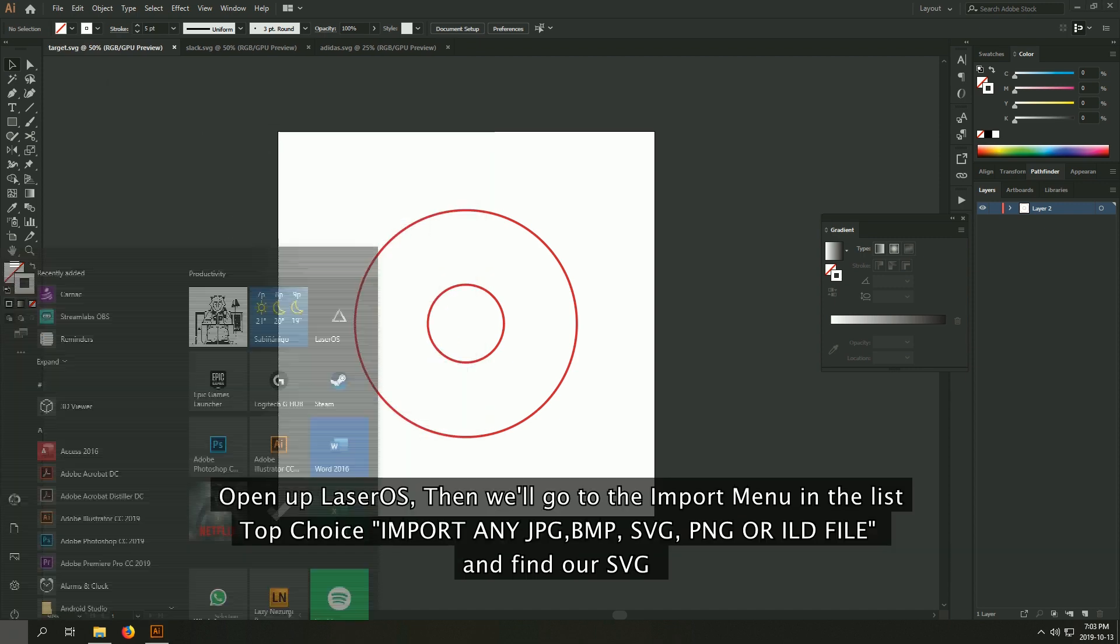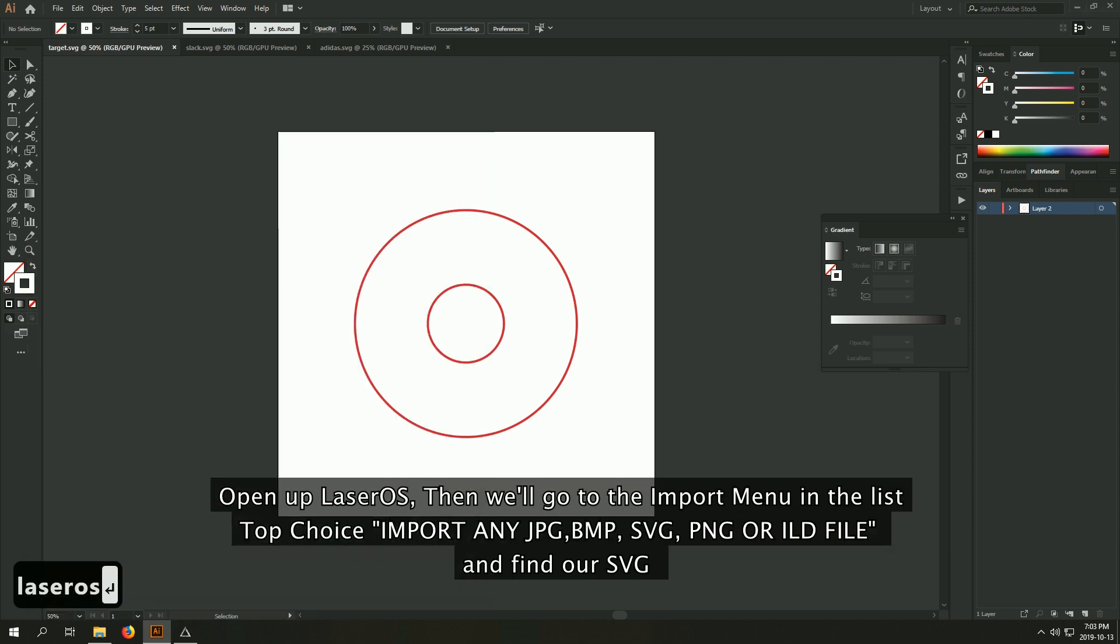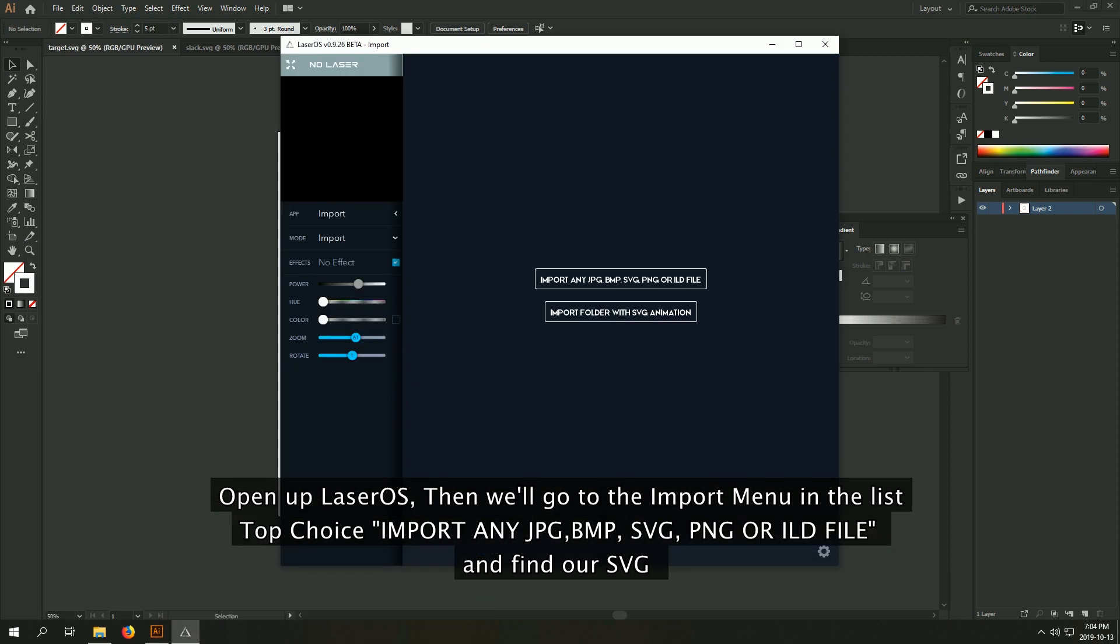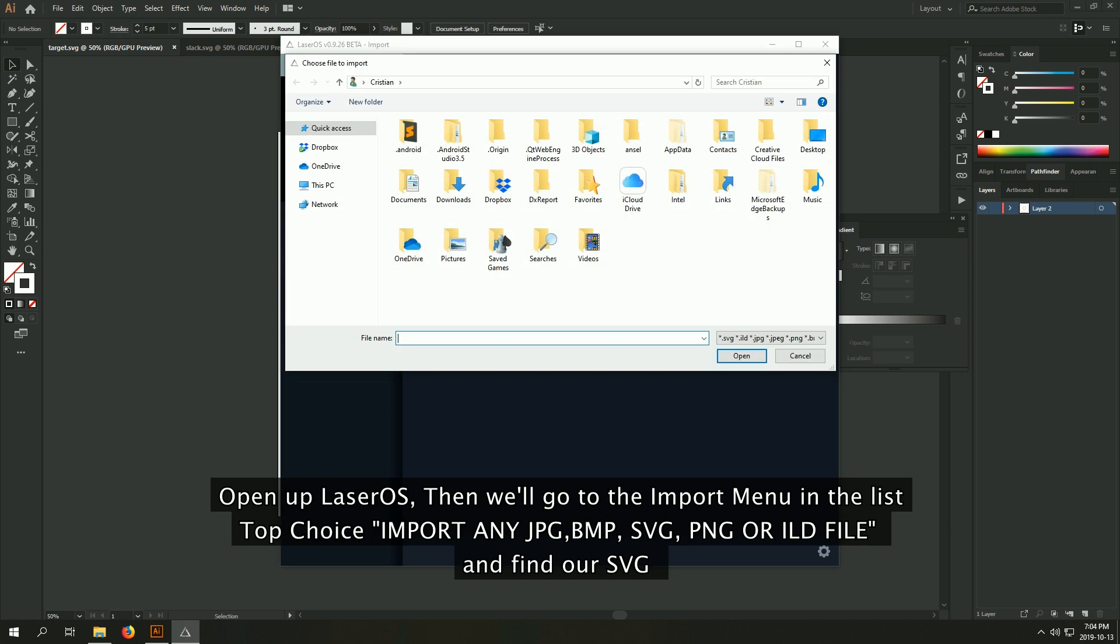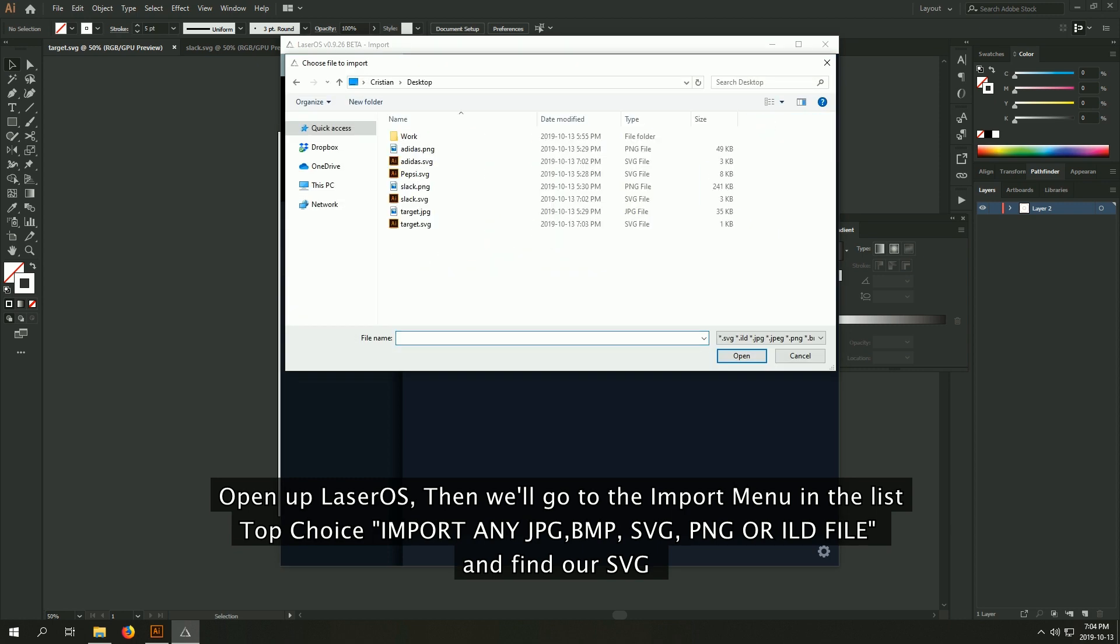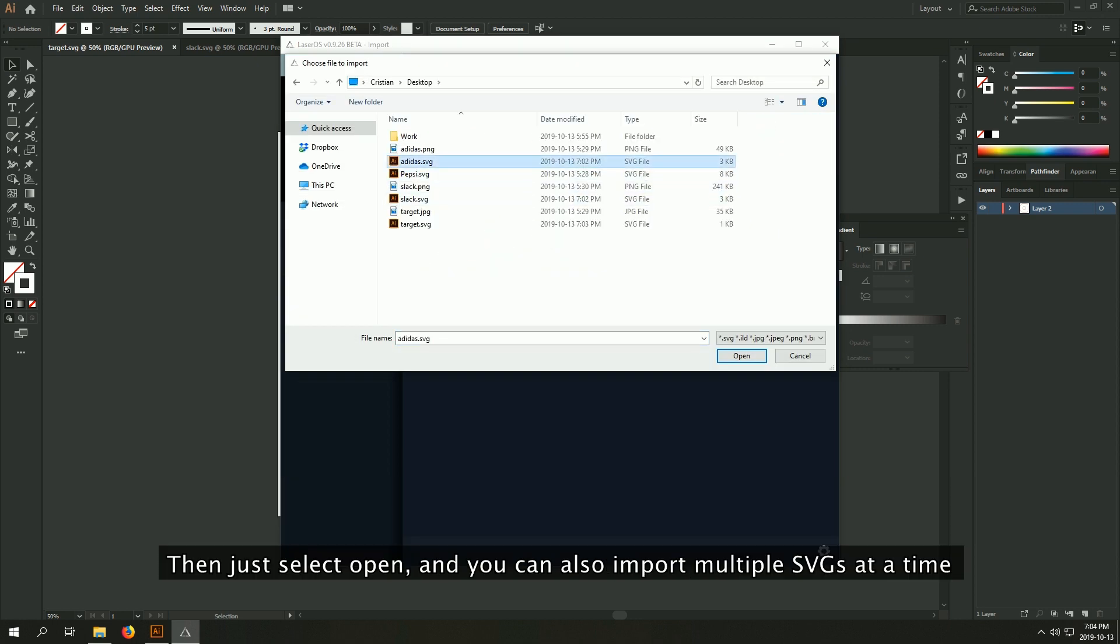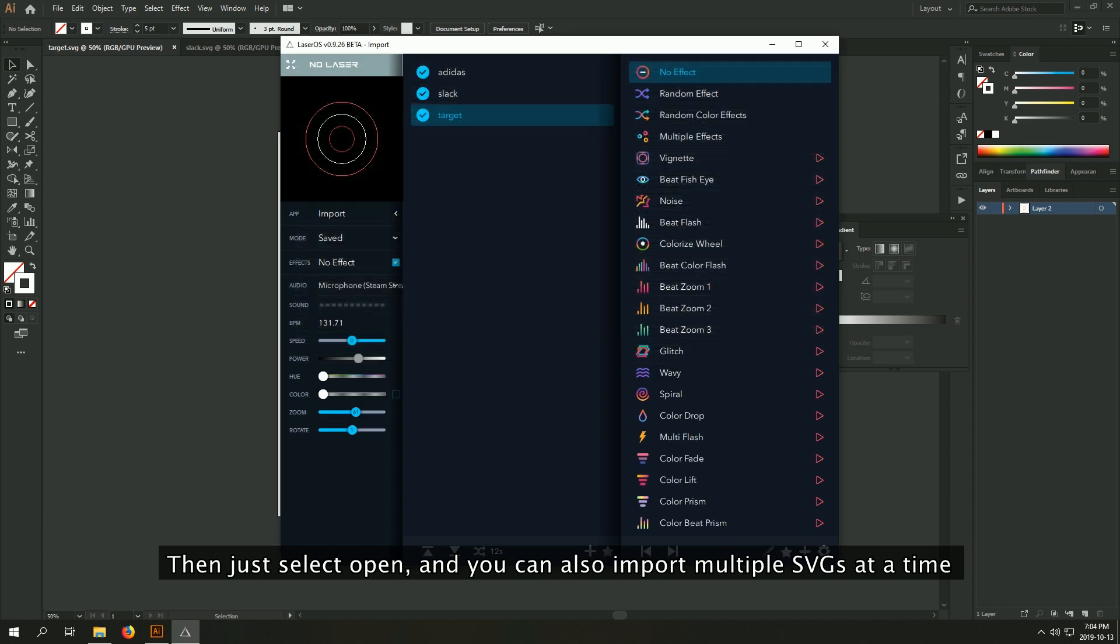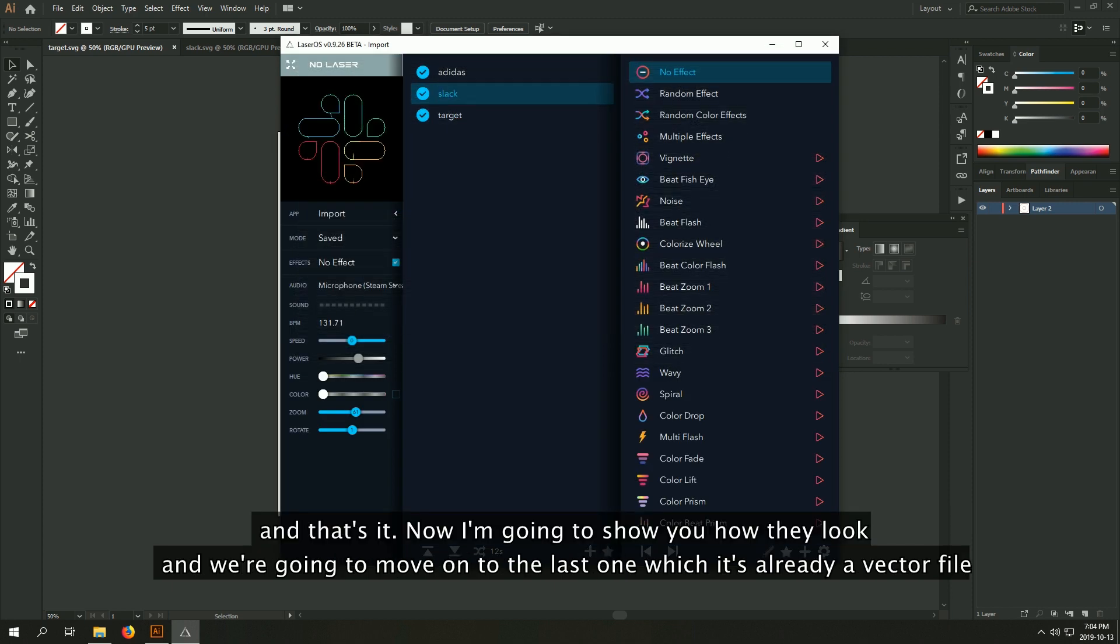So open up LaserOS. Then we'll go to the import in menu, the top choice, and find our SVG. Then just select open. You can also import multiple SVGs at a time. And that's it. So now I'm going to show you how they look.